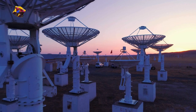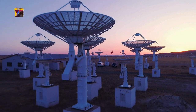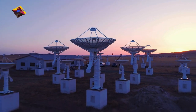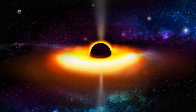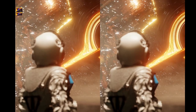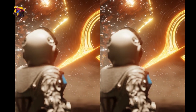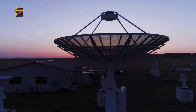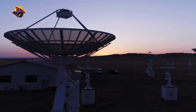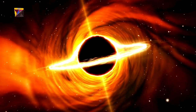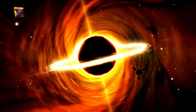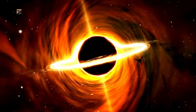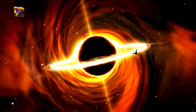In April 2019, the Event Horizon Telescope (EHT) collaboration released the first image of a black hole's event horizon, specifically of the supermassive black hole in the galaxy M87. This groundbreaking achievement was made possible by a global network of radio telescopes, which combined to form a planet-sized interferometer. The image revealed a bright ring of emission surrounding a dark central region, consistent with theoretical predictions of a black hole's shadow.